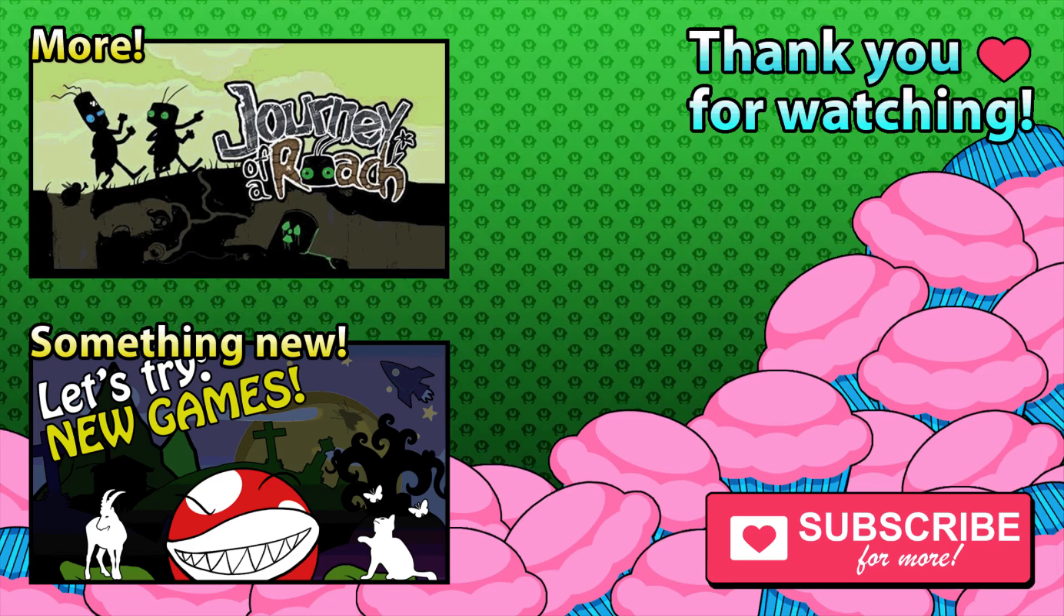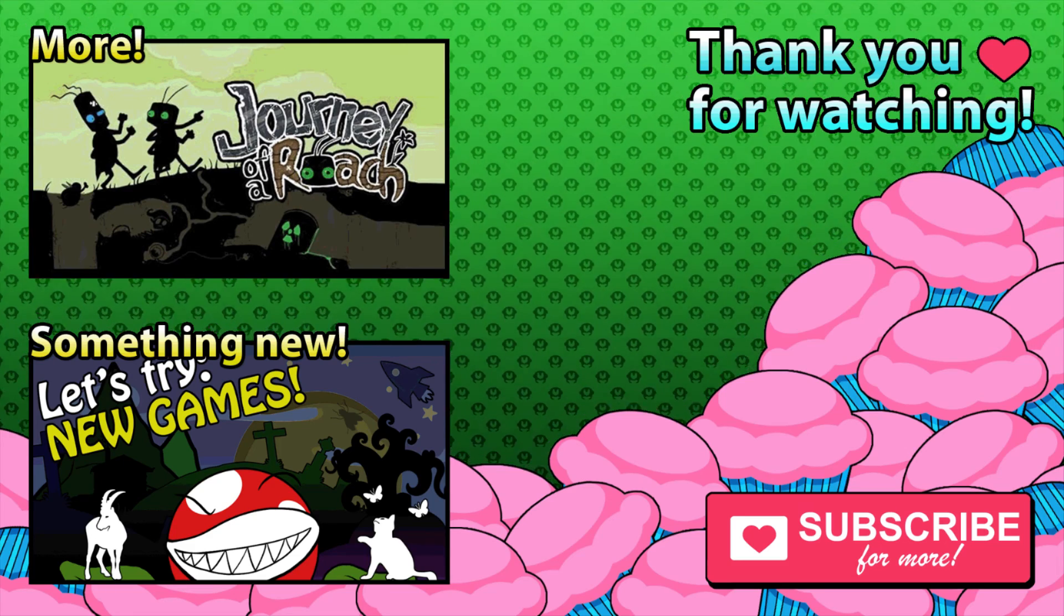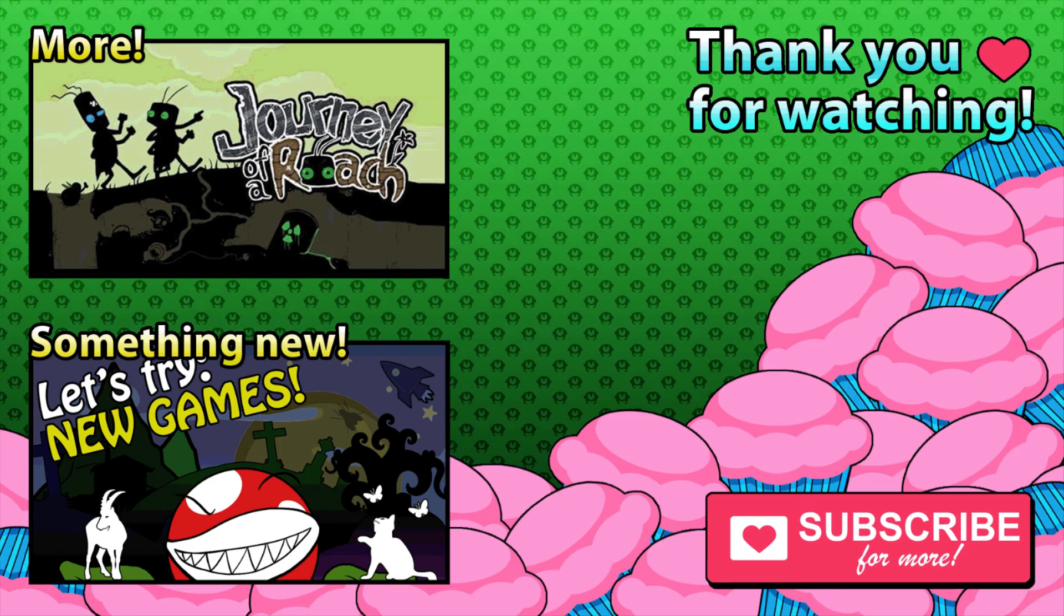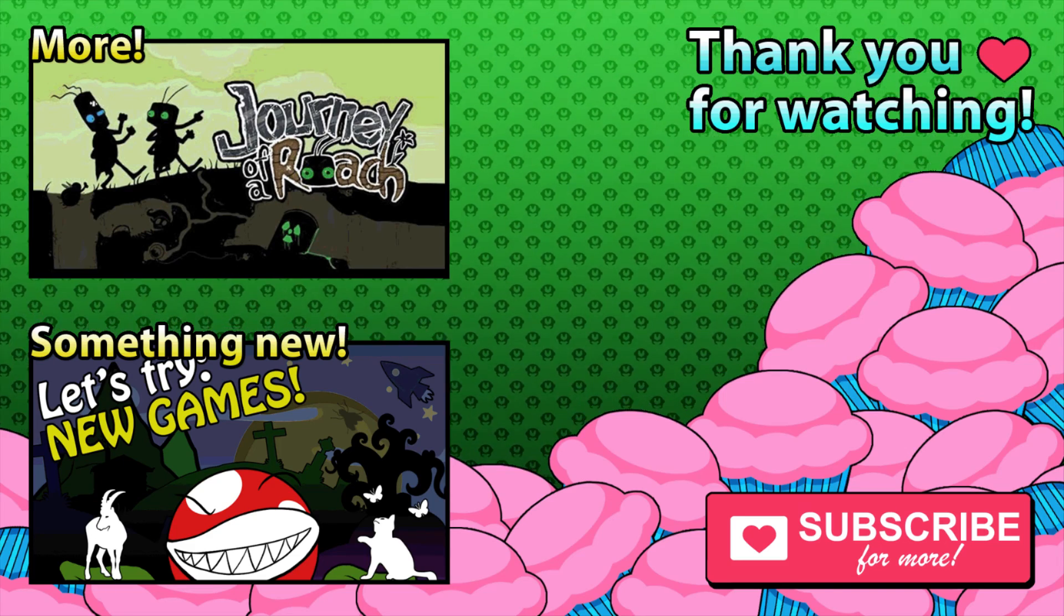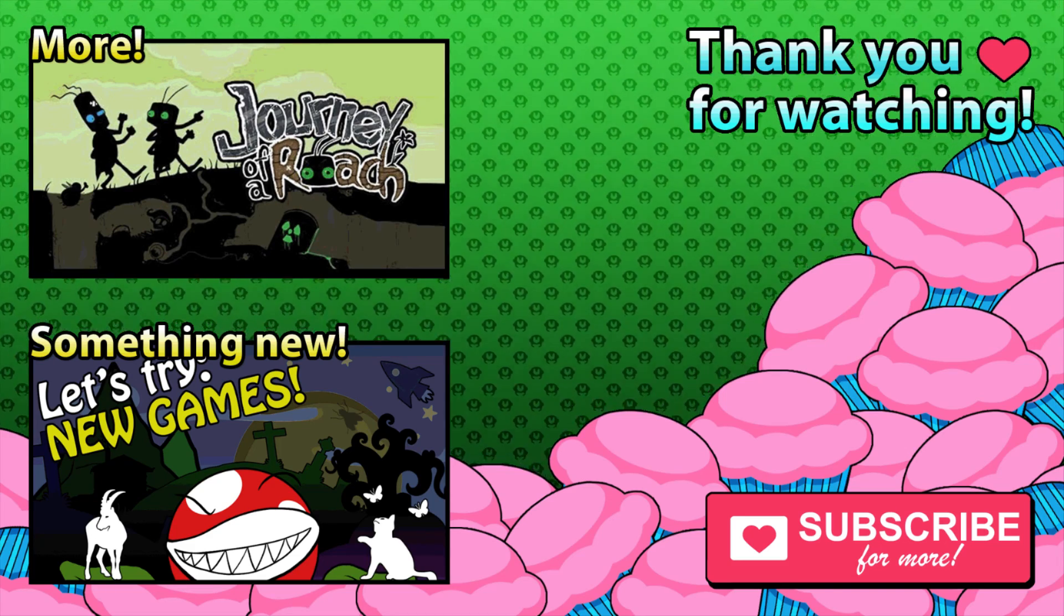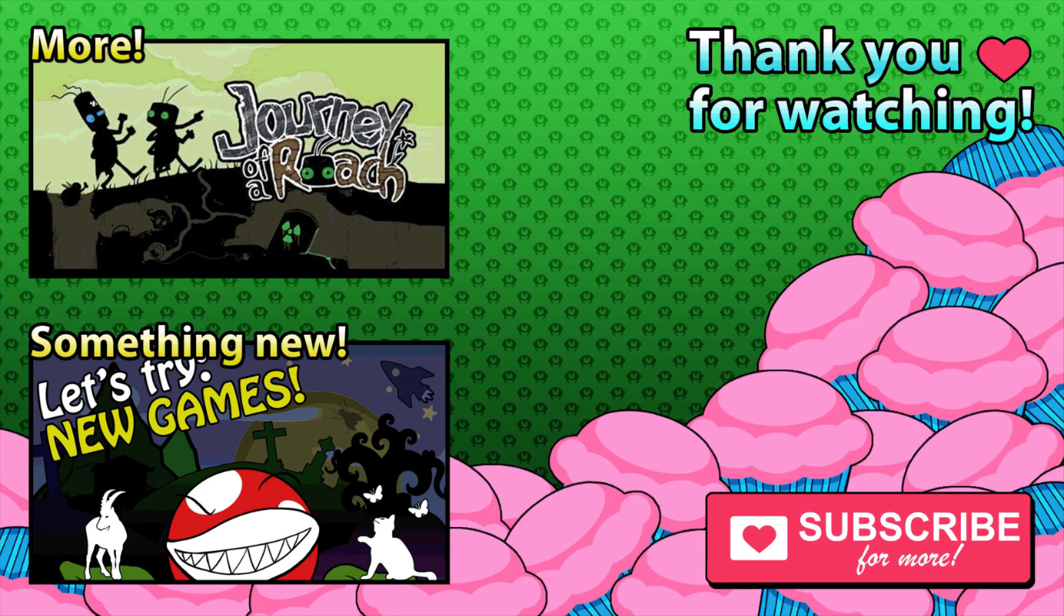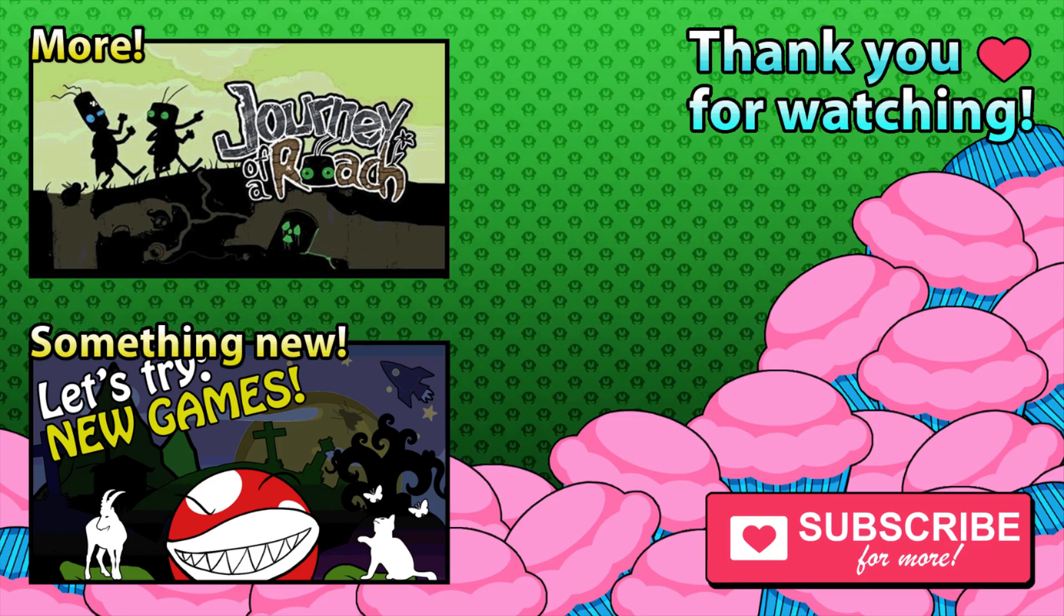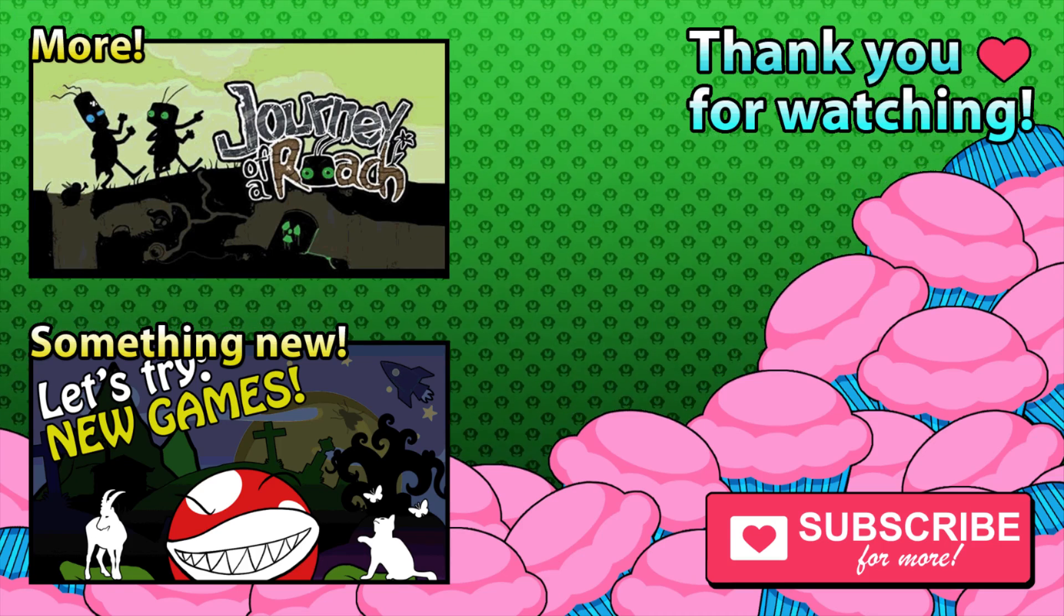Thank you for watching. If you want to keep up with updates, you can subscribe. And if you want to check out the game I was playing, there should be a link in the description below. Thank you and see ya!